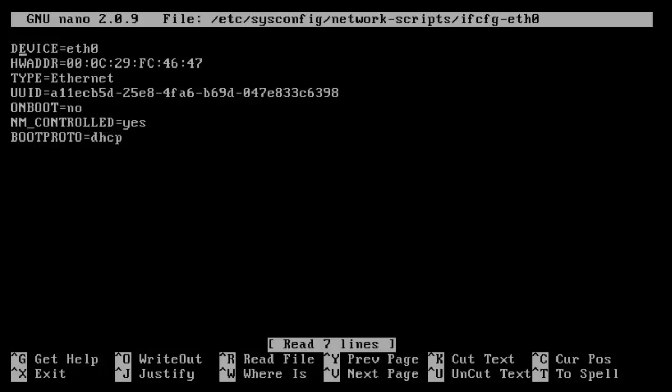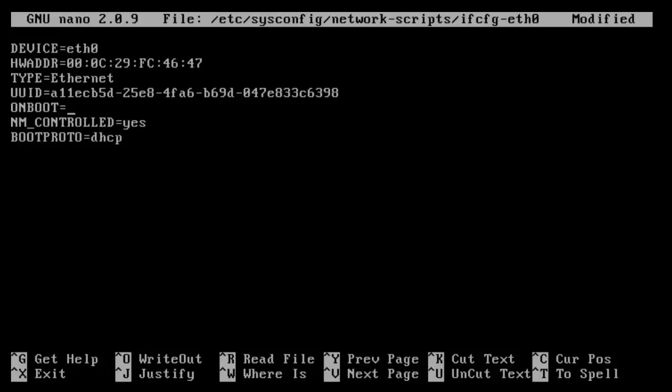Right here we have the device, it's called Ethernet 0, the hardware address which is its media access control, and then the type, it's Ethernet card, the universally unique ID. On boot, which means will the device be connected to the operating system and configured when the OS boots up, so we're going to replace no with yes.